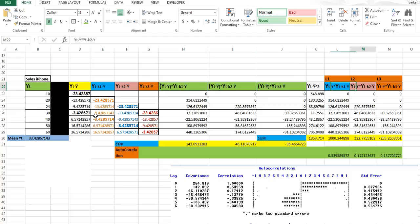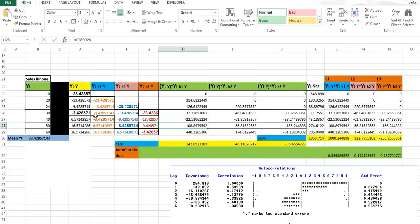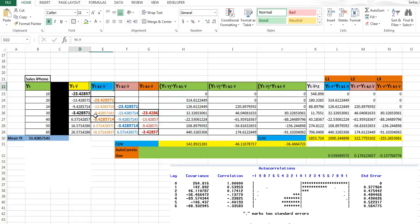If you want to calculate 5, 6, 7, 8, 9, or 10 lags you can do so, but obviously there will be no value after a certain point. It is up to you how many lags you want to calculate. Here I am calculating only 3 lags. I hope you have understood this point — you are taking this value and subtracting the mean of yt.